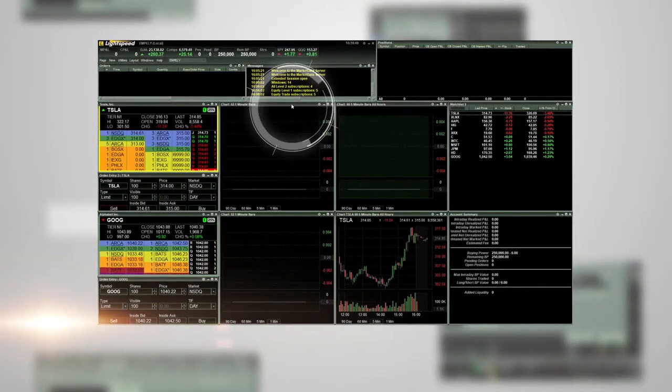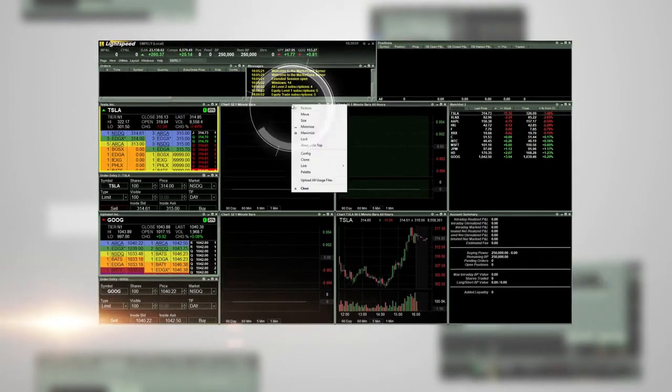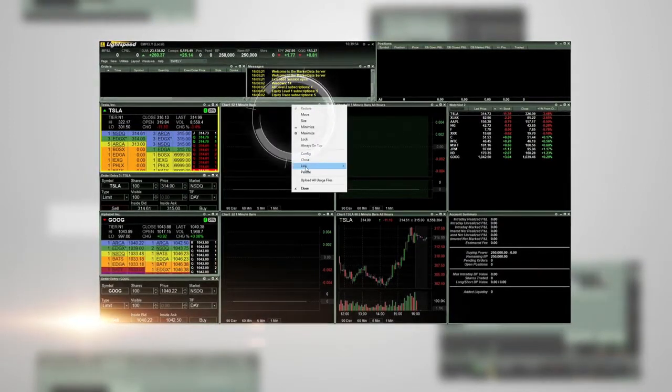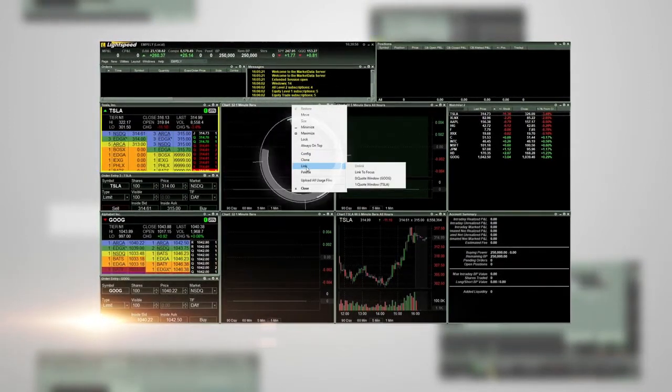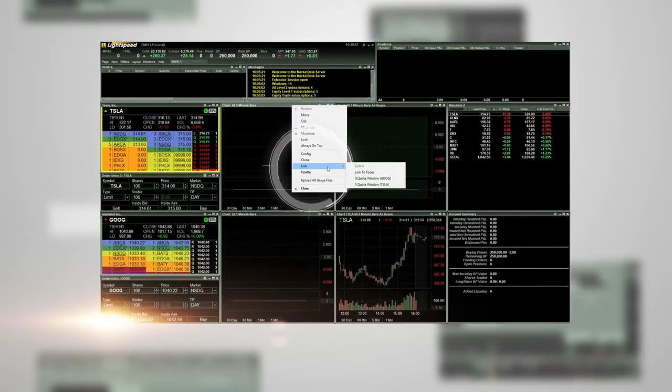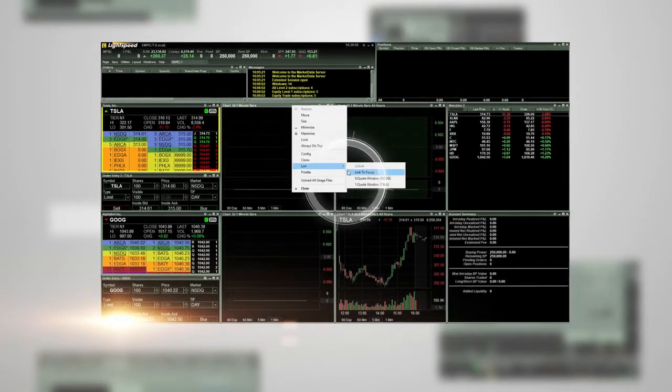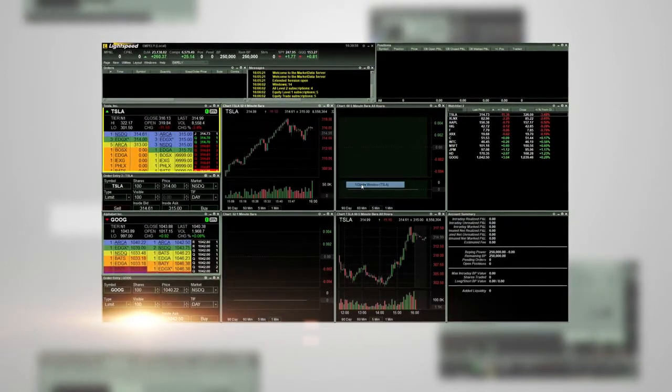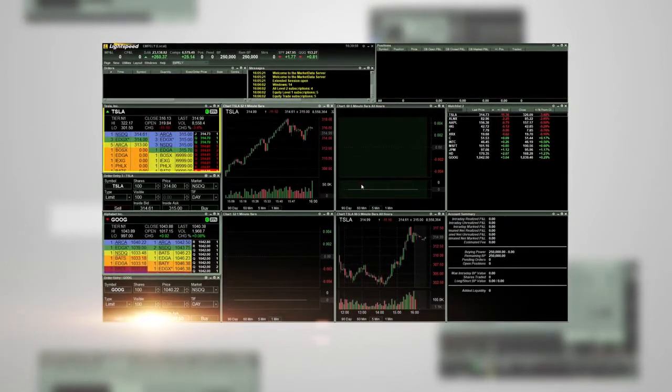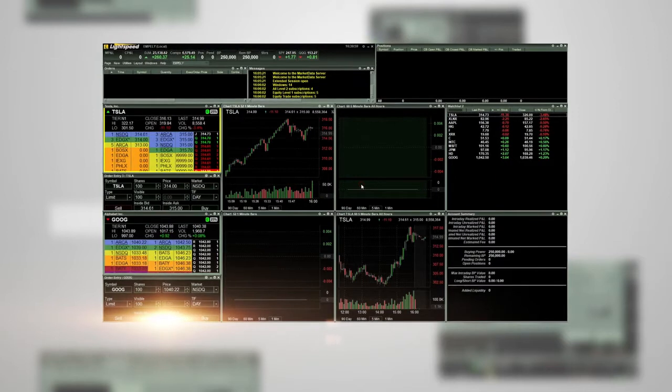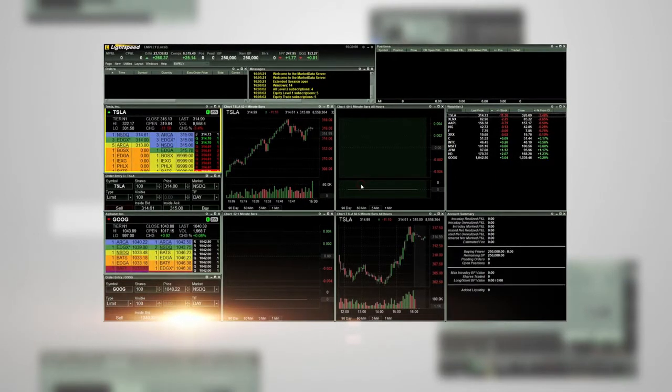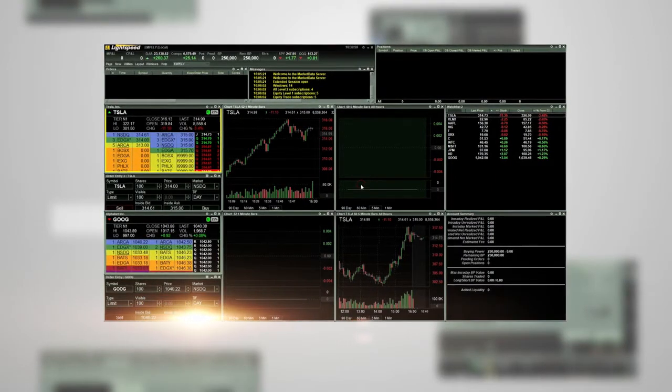To do so, right-click on the top gray black bar of a chart, choose link, and then choose the level 2 quote window that you want the chart linked to. You can link multiple charts with different time frames to the same window.